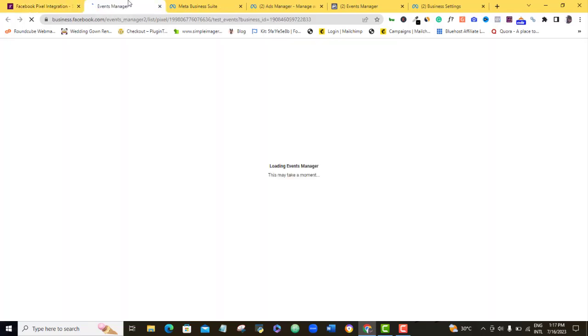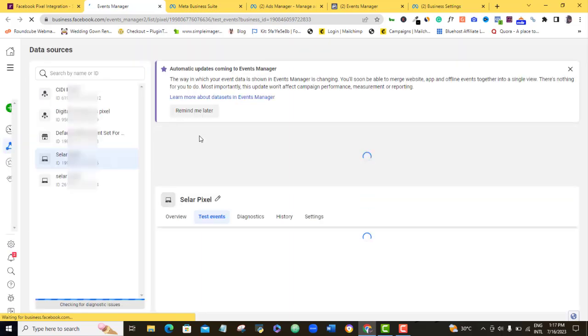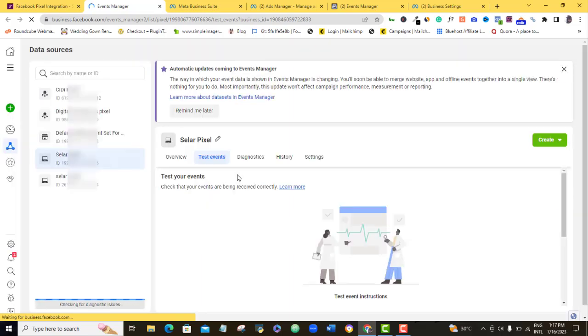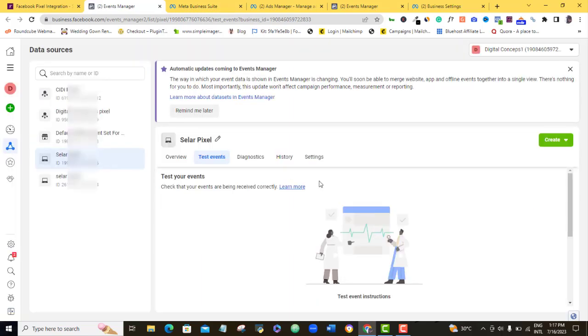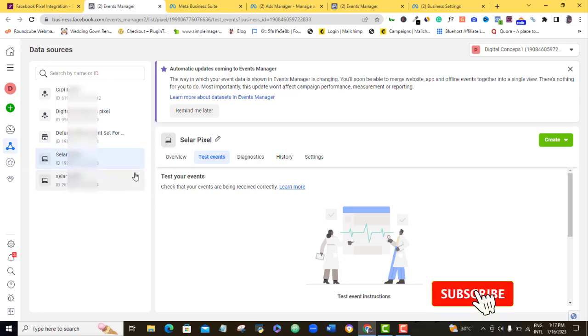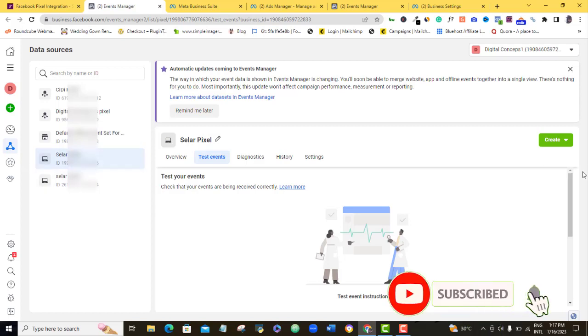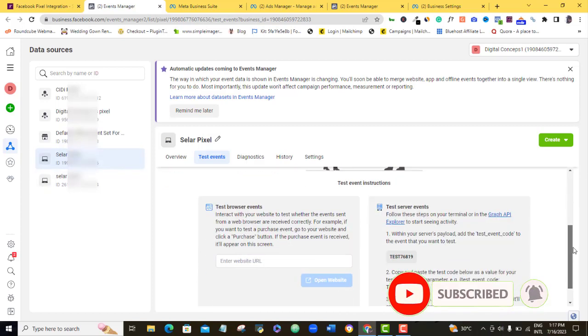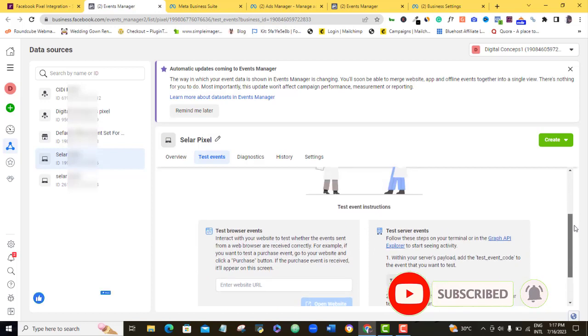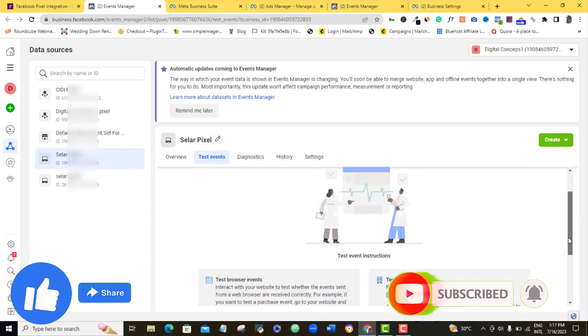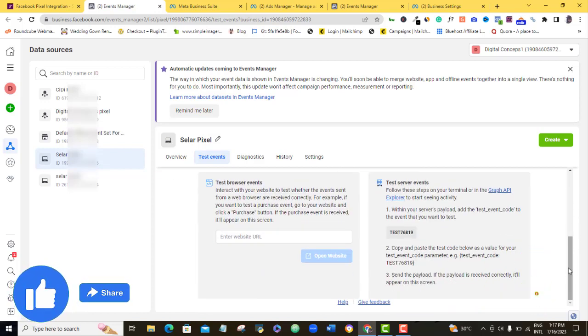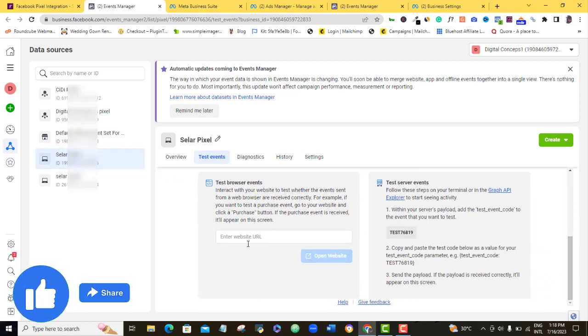So you can see that it's taking us to Facebook event manager. Alright, so you can see this is our Selar pixel here and this is it here on our Facebook event manager. So now what we want to do is that we want to test this event, so for us to do that testing.